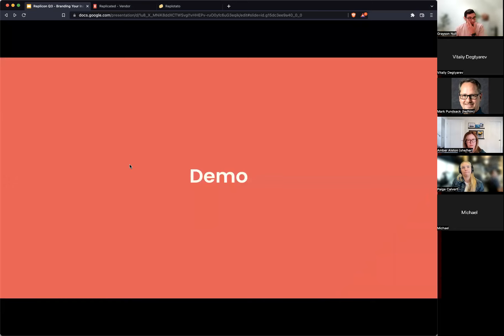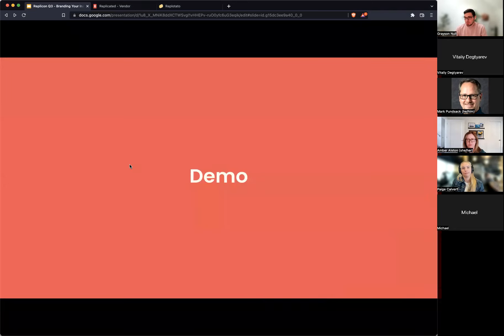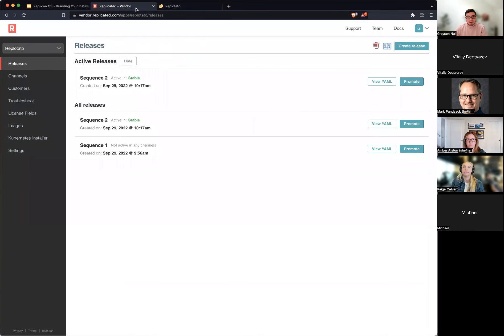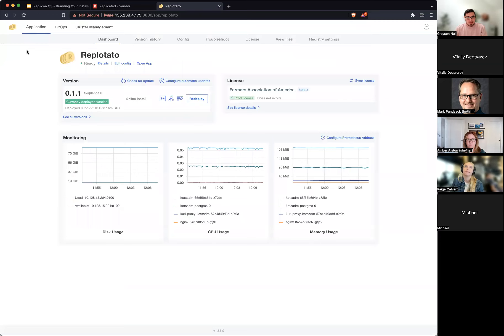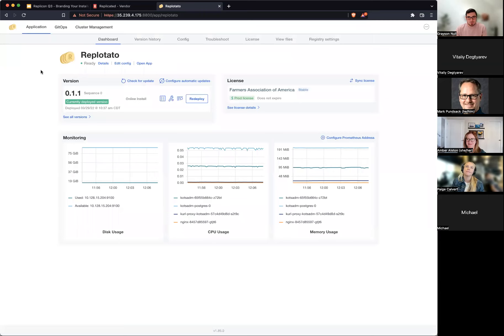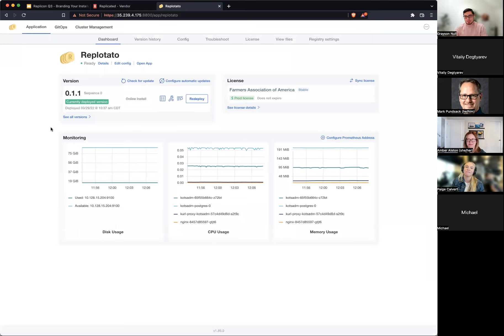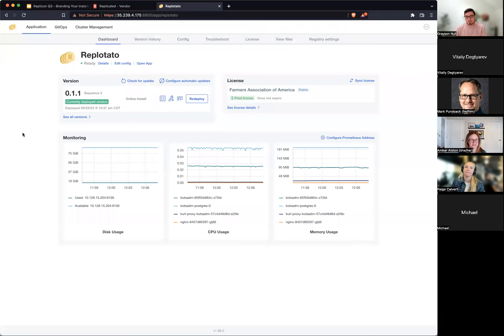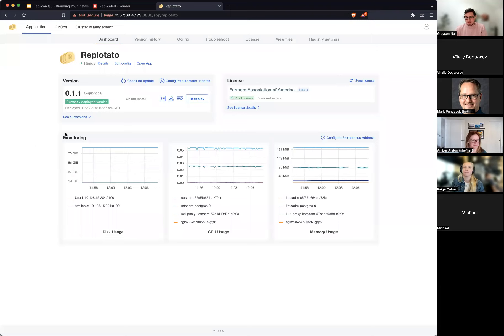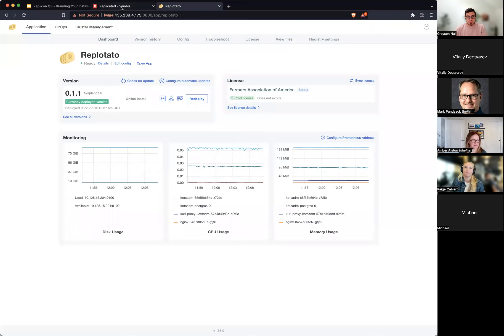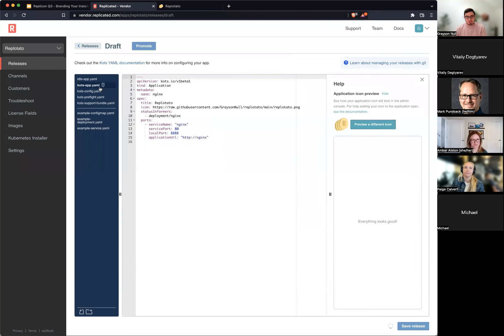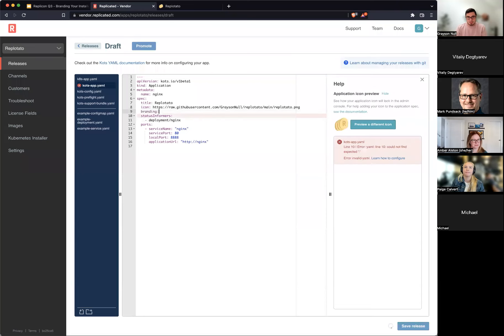So let's just look at a demo and do some branding in real time here. So I'm going to pop over here to my admin console here. I have my Repletato app, which is used by the Farmers Association of America to do potato things, I guess. But you can see here, this is just very generic looking, right? We have these blues and the blue links and everything. But me as the creator of Repletato, I've got a brand that I want to put on here. I've got these nice golden brown colors and my potatoes that I maybe want to use. I've got some reds and greens that are really nice. And so let's try and get this thing branded to look more like my company. So I'm going to create a new release over here in the vendor portal. I'm popping to my application YAML here. You can see we already have our lovely icon in there.